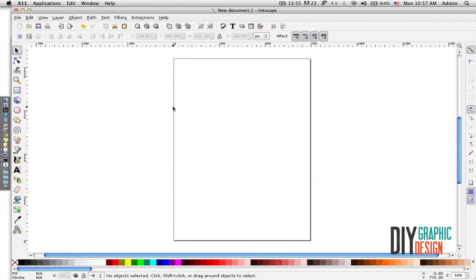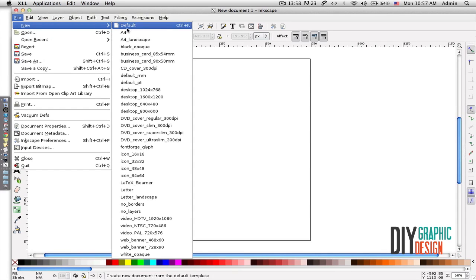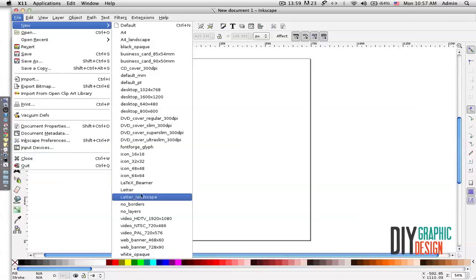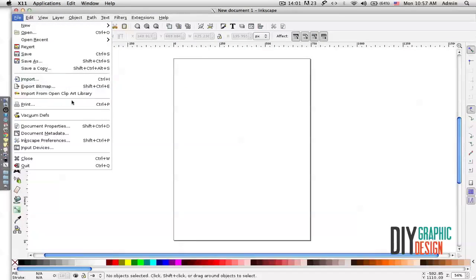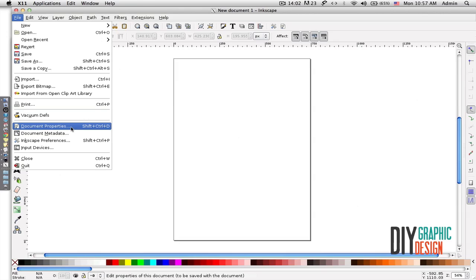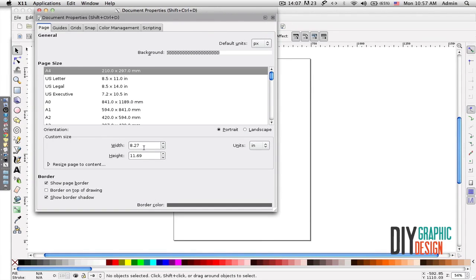I'm going to go to File, then New, and from here I could choose different sizes. Or I could go to Document Properties and then change the existing size to whatever I want. For now I'm just going to leave it as is.